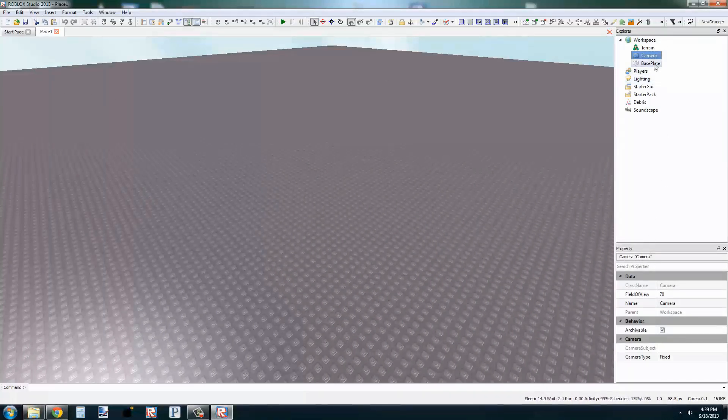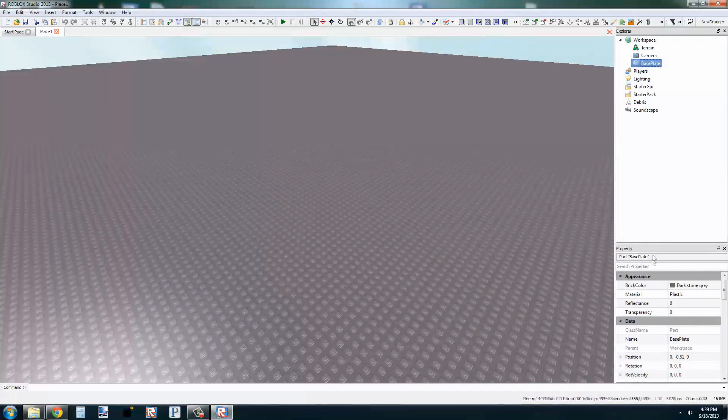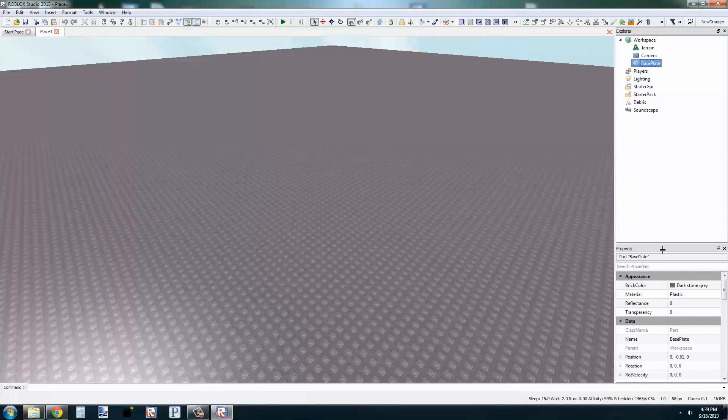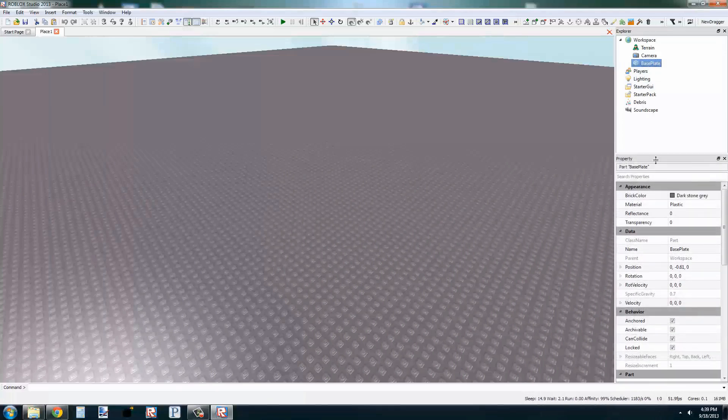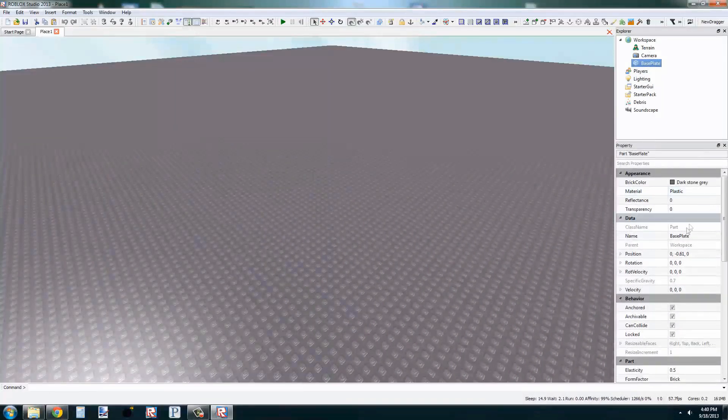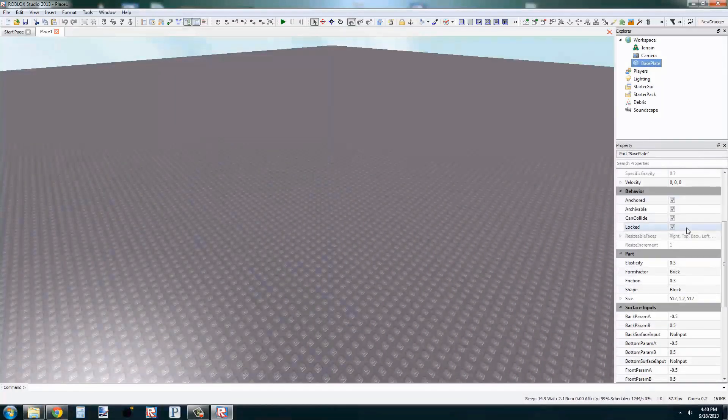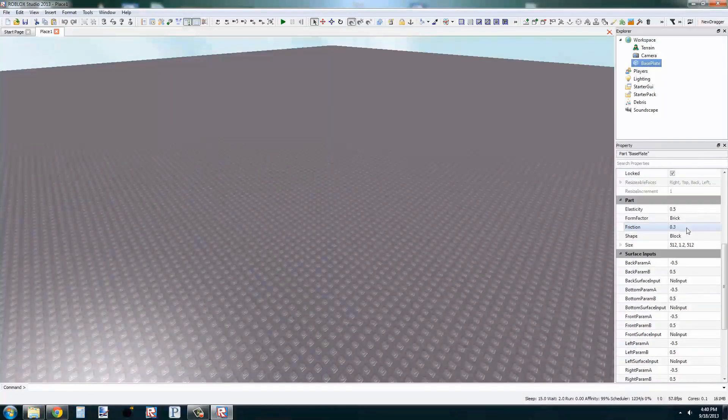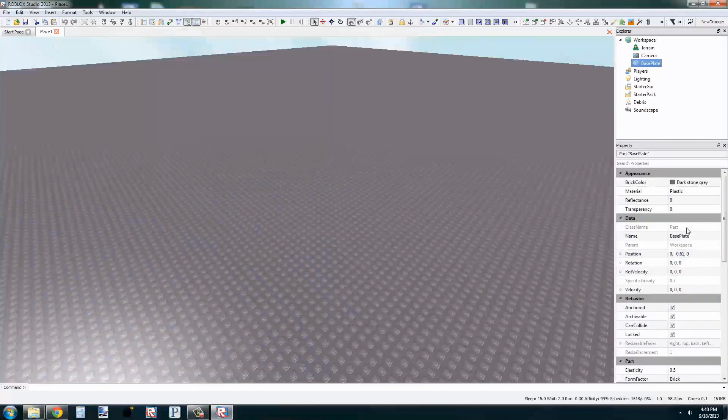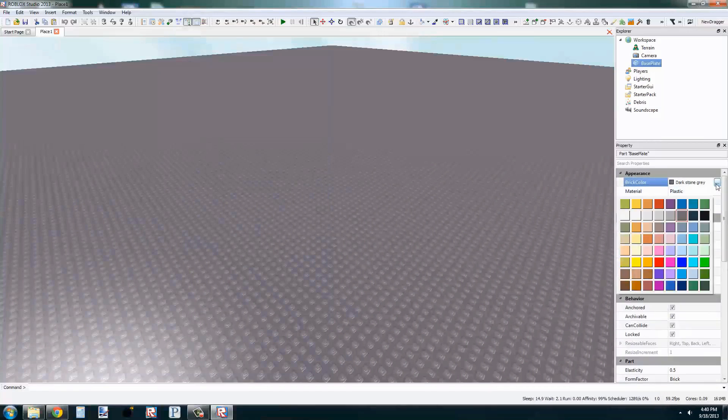This new window will display everything about what you have selected. Size, color, position. You can mess with any of these, or check out the wiki for more information.